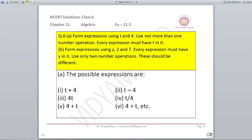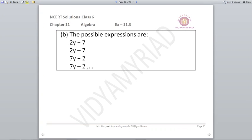Form expressions using t and 4, using not more than one number operation. Every expression must have t in it. You can use addition, subtraction, multiplication or division in many ways. Similarly, for 2y and 7, you could write 7y+2 as one possible expression. You can create your own expressions as well.